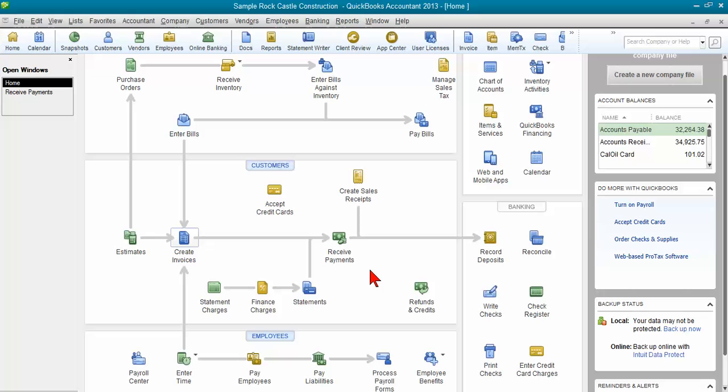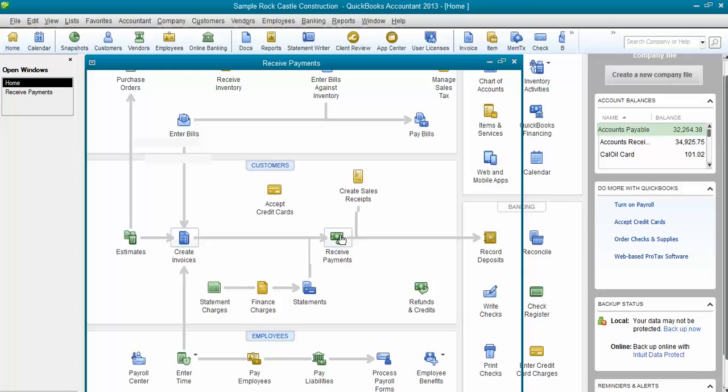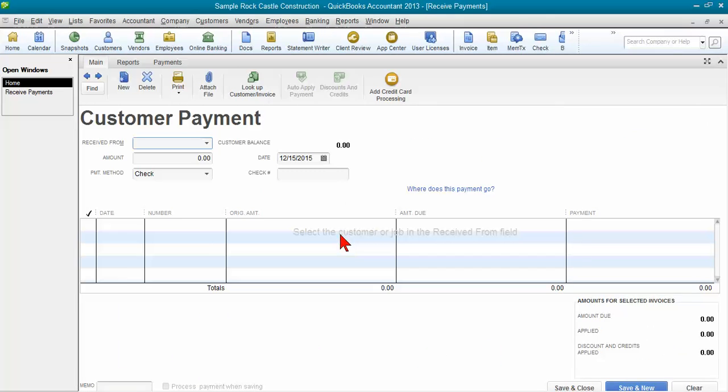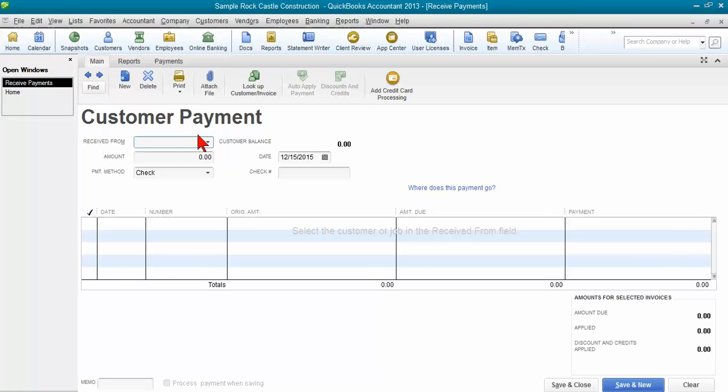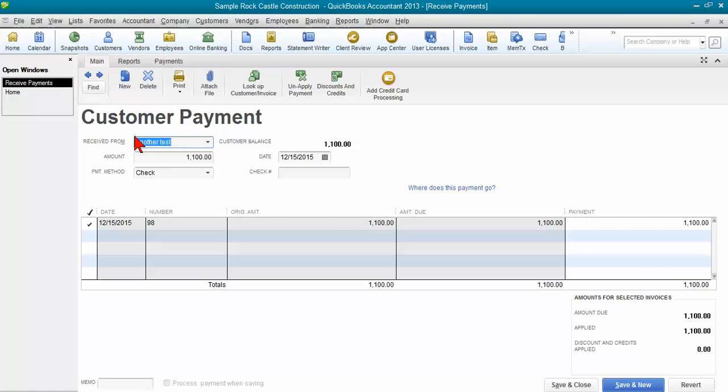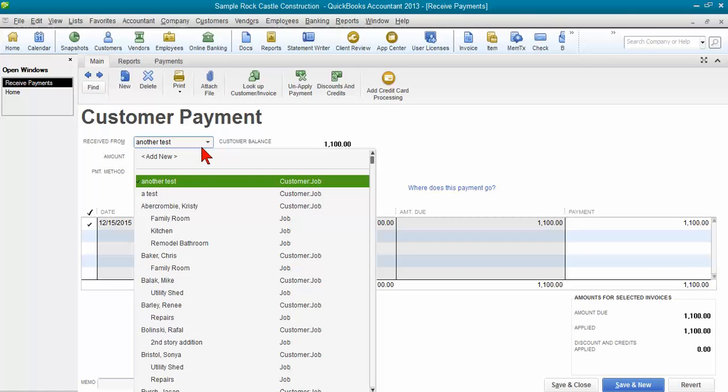Let's say you've received a payment and you realize you posted it to the wrong customer account, so you need to make a change. You go in and click on receive payments, and I'm going to go previous up here. So let's say I have this on another test customer but I really meant to post it to test.